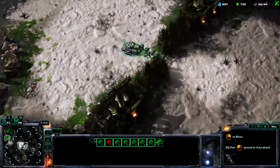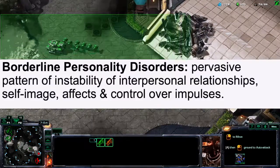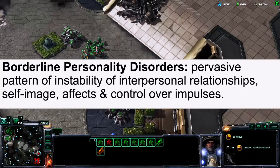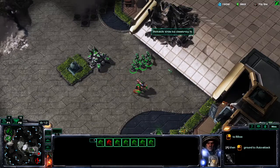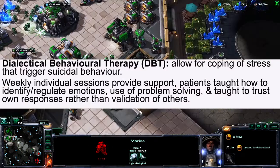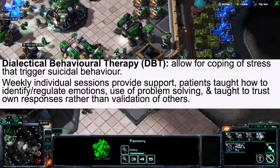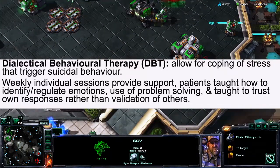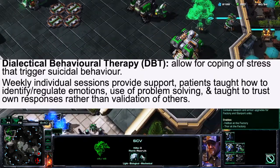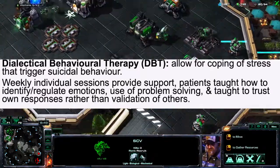Moving along, there is Borderline Personality Disorder — a pervasive pattern of instability in interpersonal relationships and self-image, which affects emotions and the ability to control impulses. Ways to treat this include Dialectical Behavioral Therapy, or DBT, which allows for coping with stress that triggers suicidal behaviour. On a weekly basis, individual sessions are held providing support, and patients are taught to identify and regulate emotions, with an element of problem-solving.